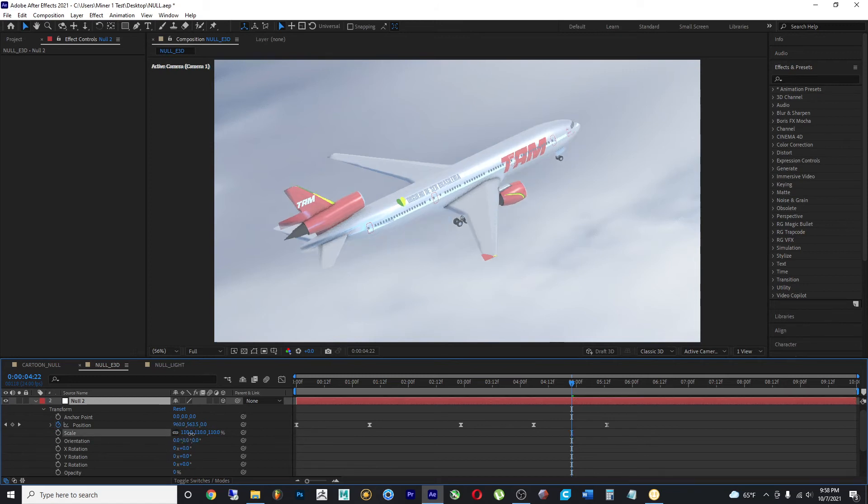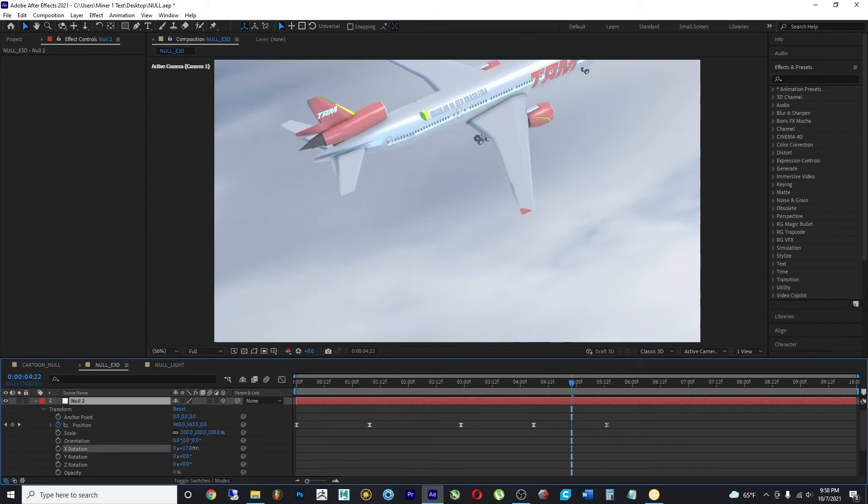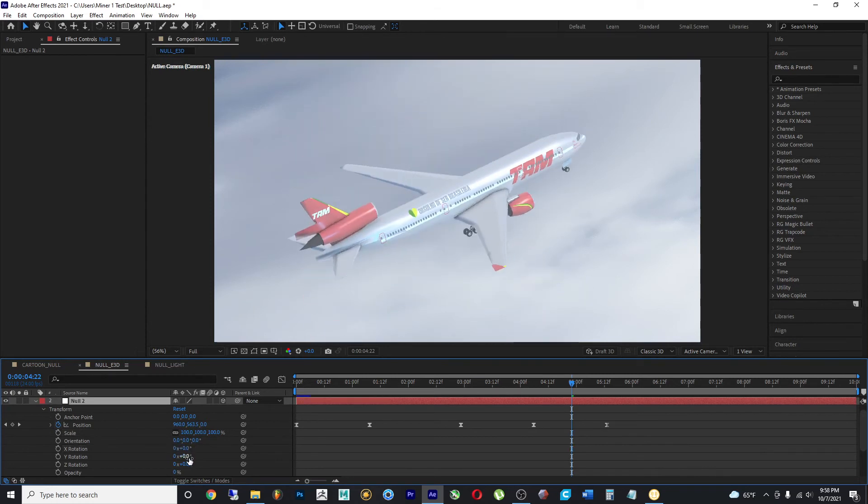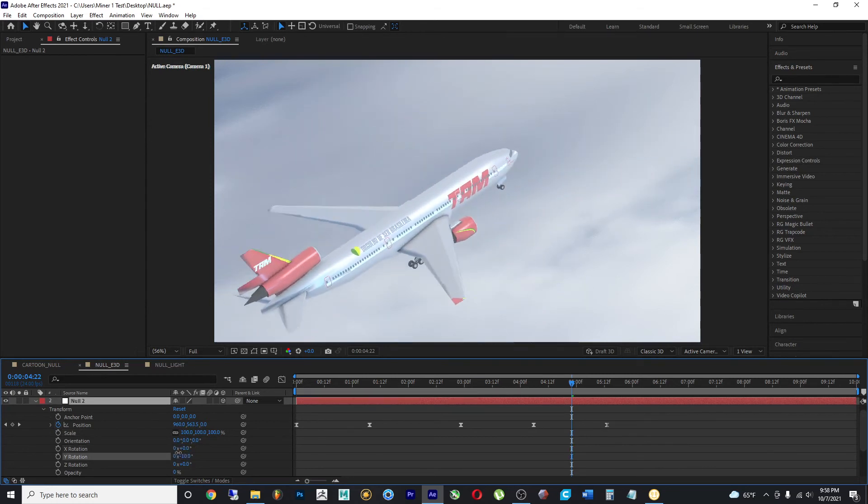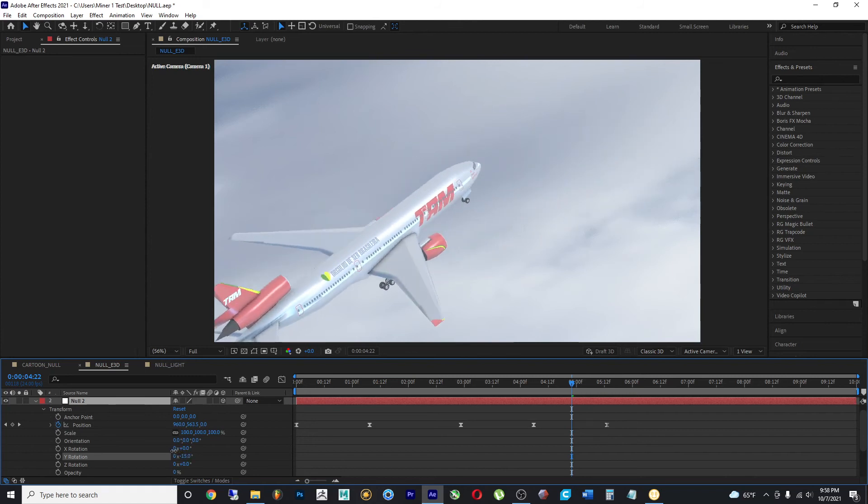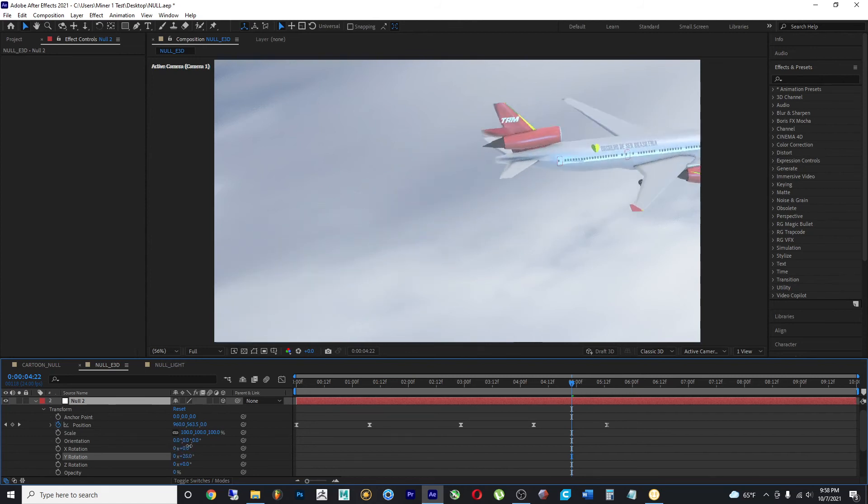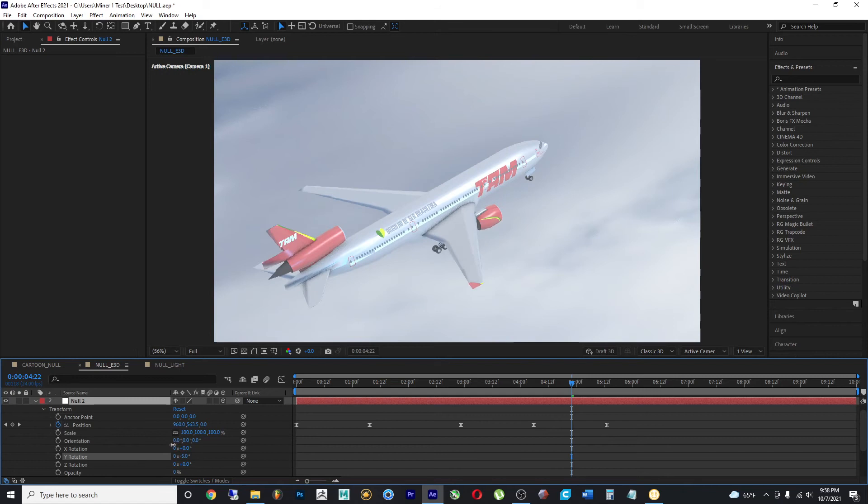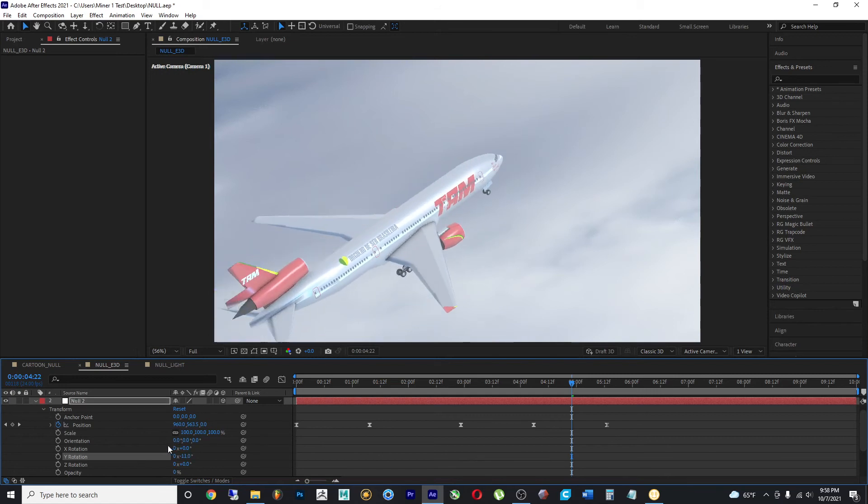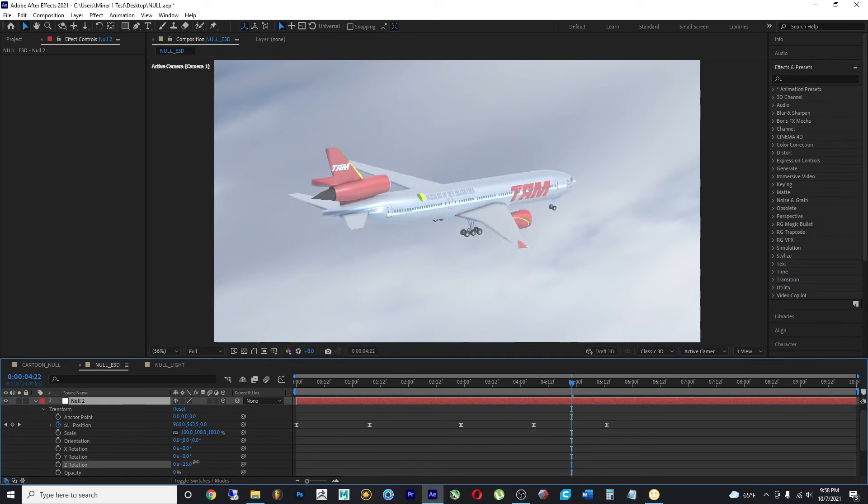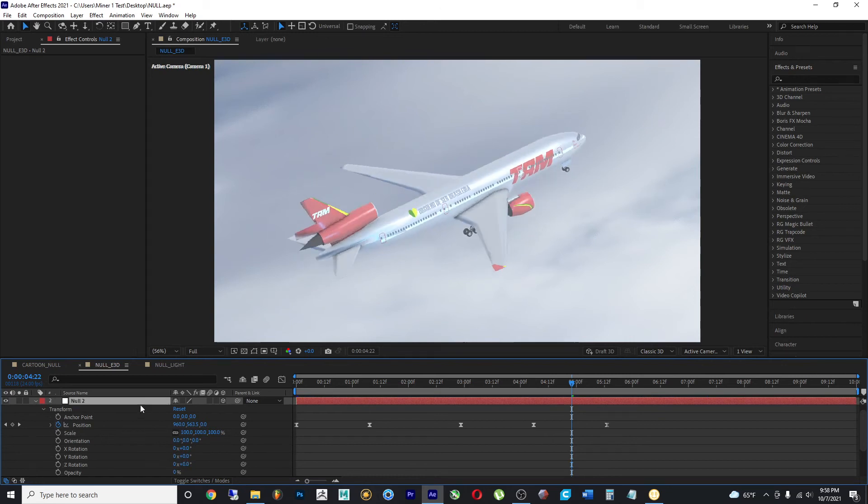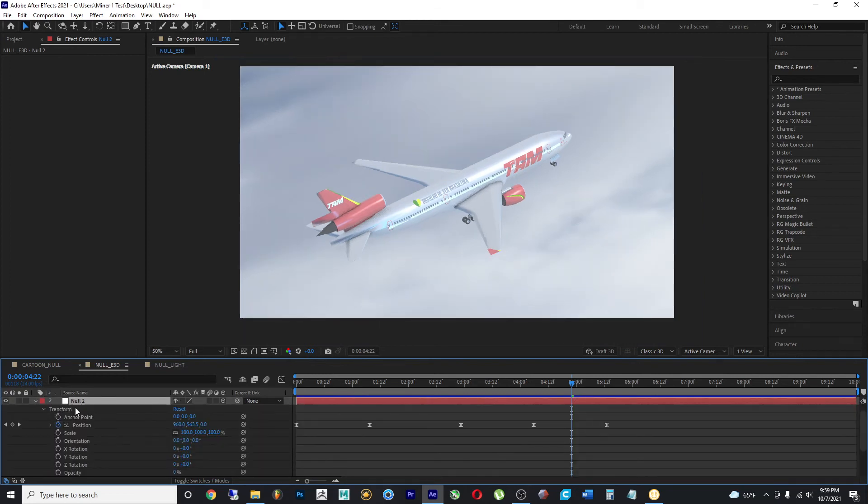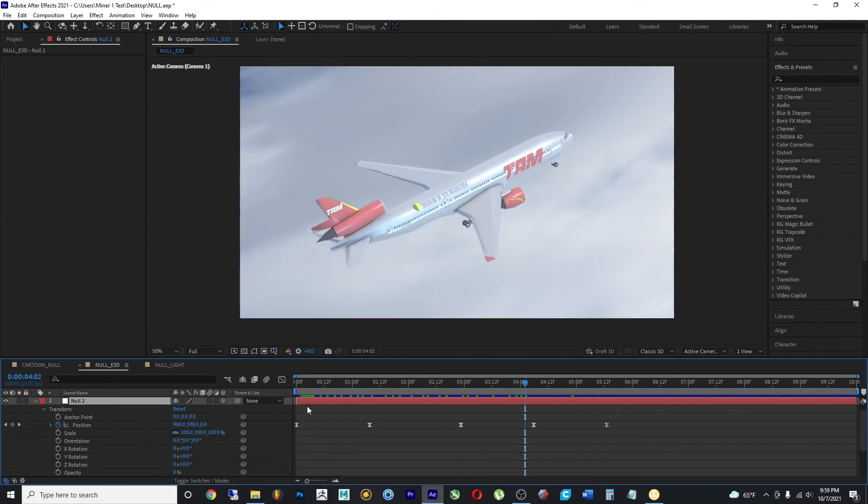The difference is that this second null object has its own values, such as an anchor point. When we scale this up or if we rotate this, you'll see that the rotation happens in a different anchor point or in a different zero point position. And that is because this null object is located in a different position.